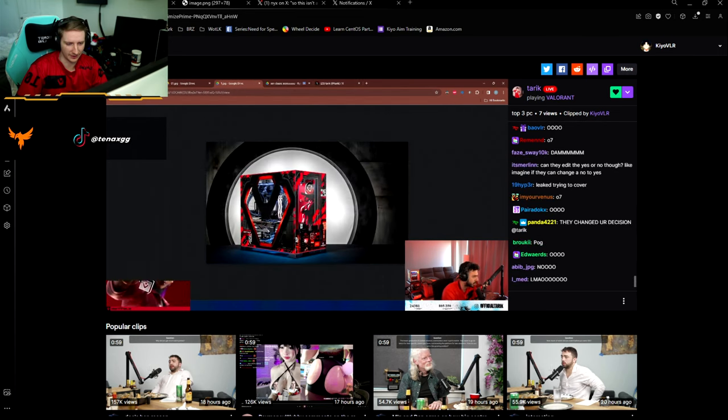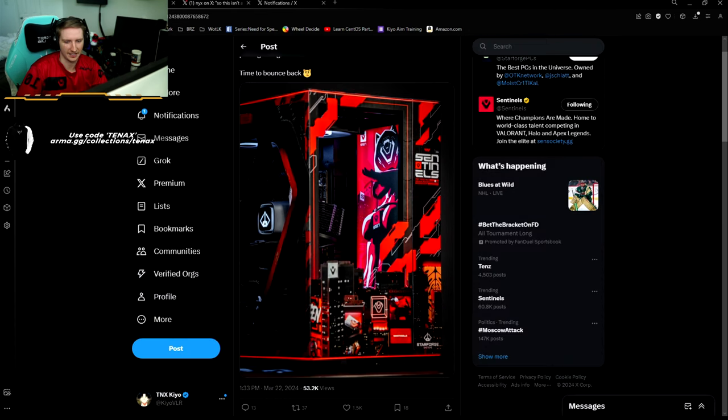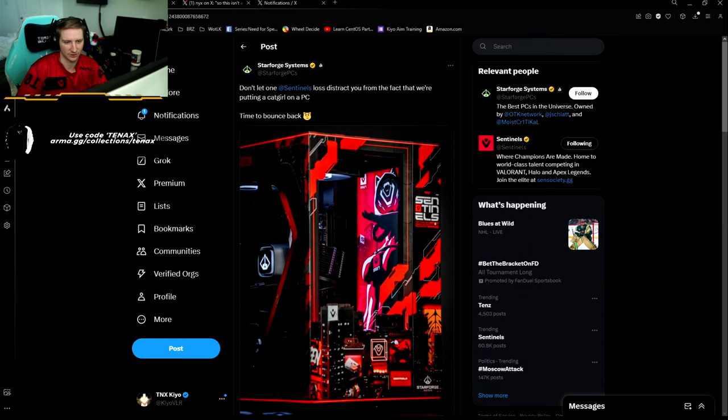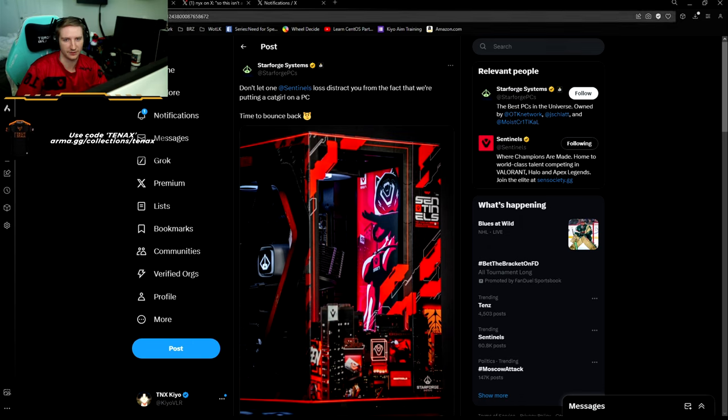That shit is wild. Look at that. It looks fucking crazy. Like, I can't wait to see that shit in person. Obviously, we're going to show that on stream. Make videos. Content go crazy.